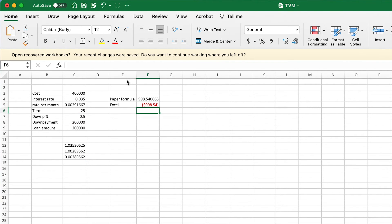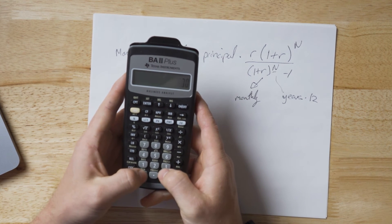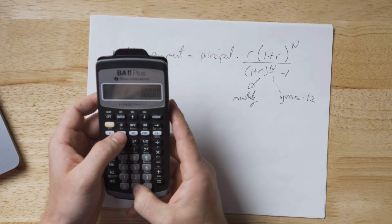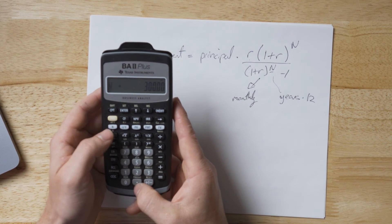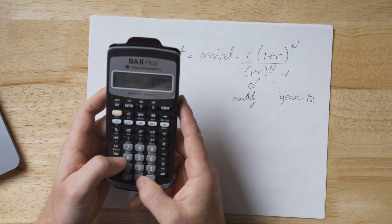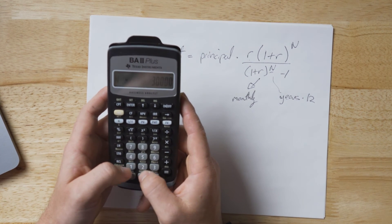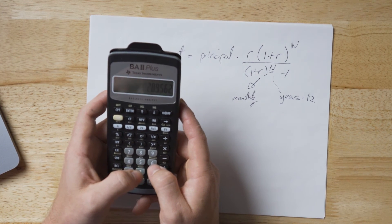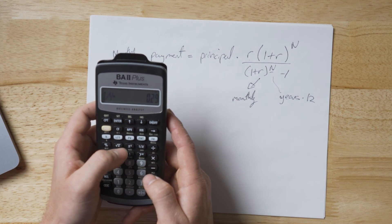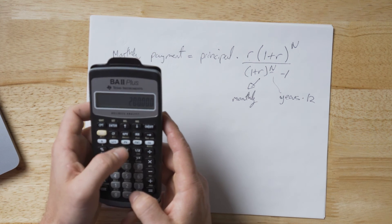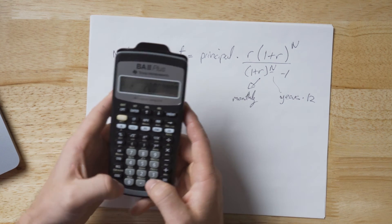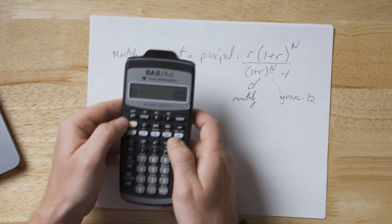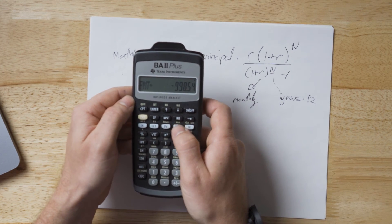Using a financial calculator, set the number of periods to 300. Enter the monthly interest rate — 0.289562% in this case, not 0.005 — noting that you input 0.289562, not 0.00289562. Set the present value to $200,000, future value to 0, then compute the payment. The result is $998.54 — all methods work as long as you input the right semi-annual compounding rate.